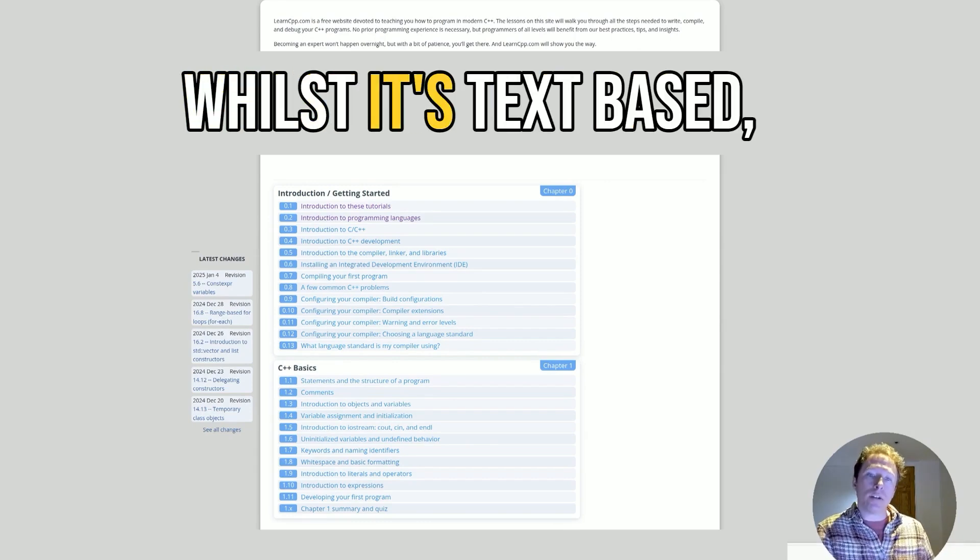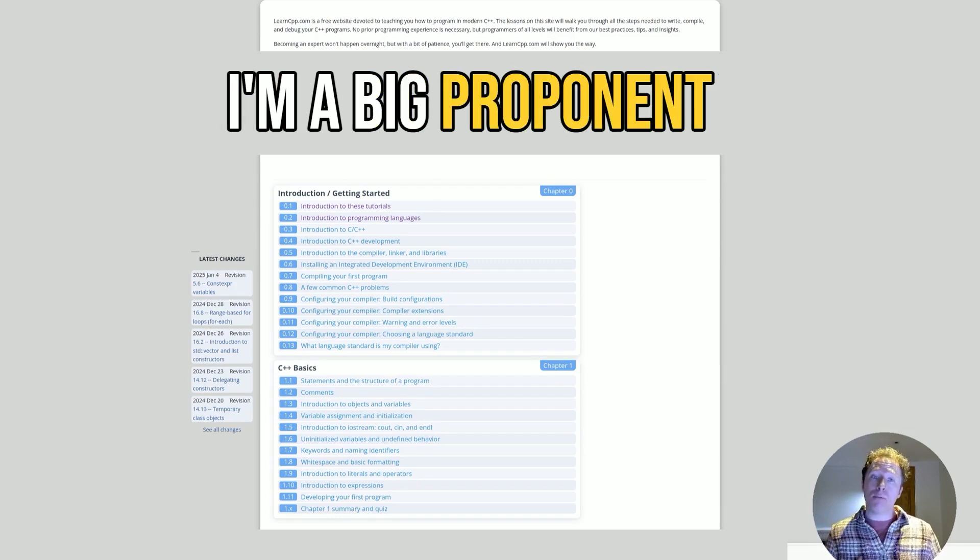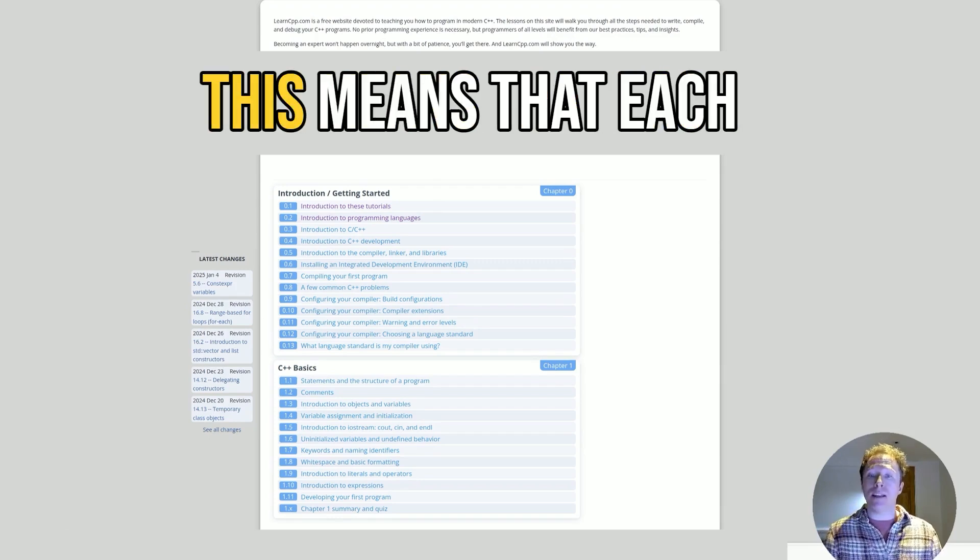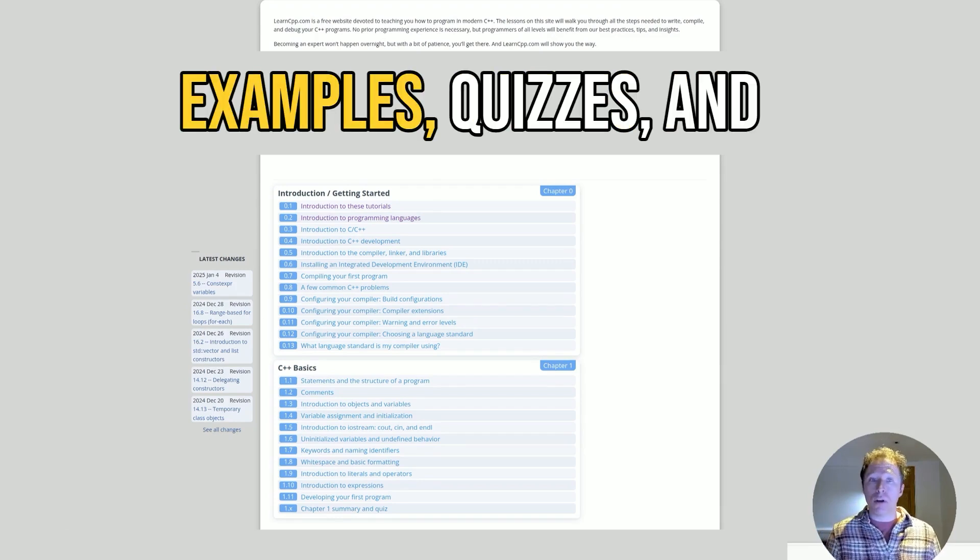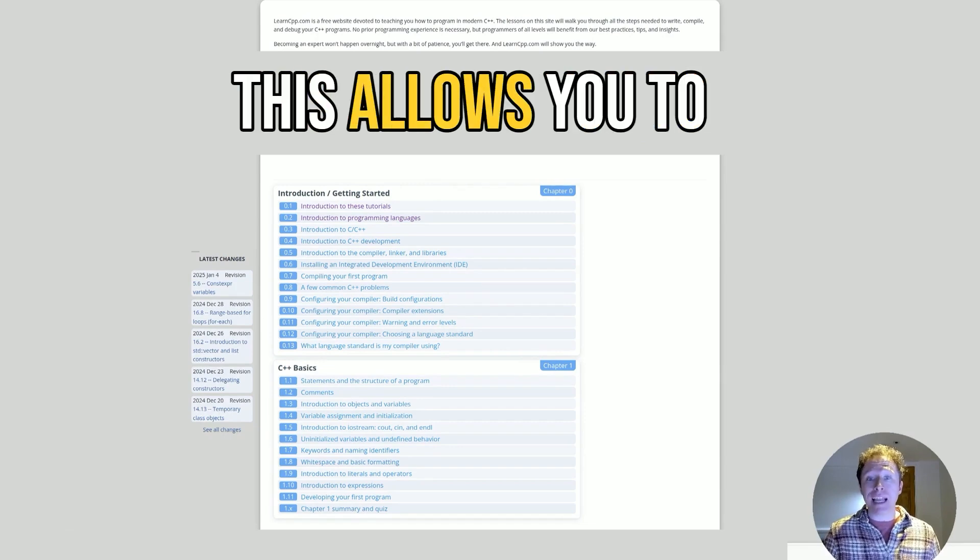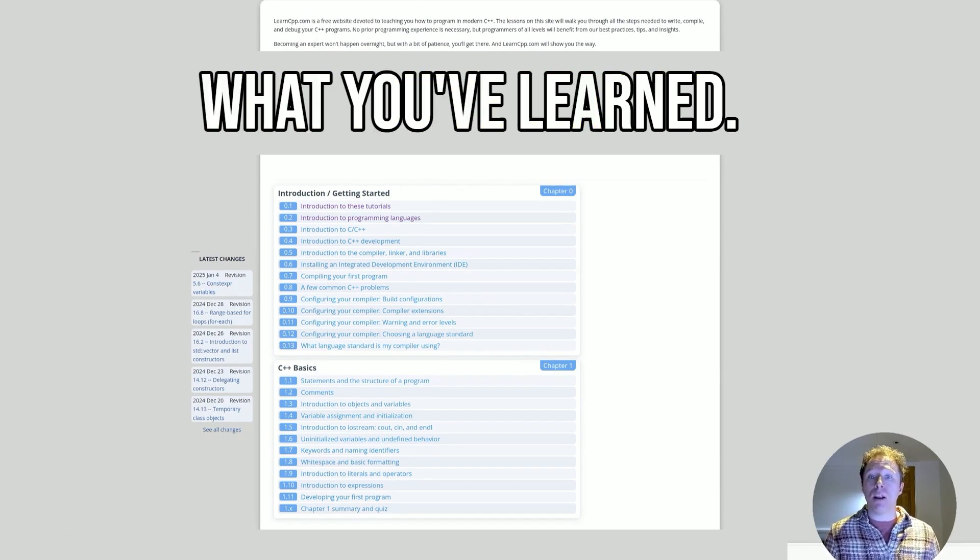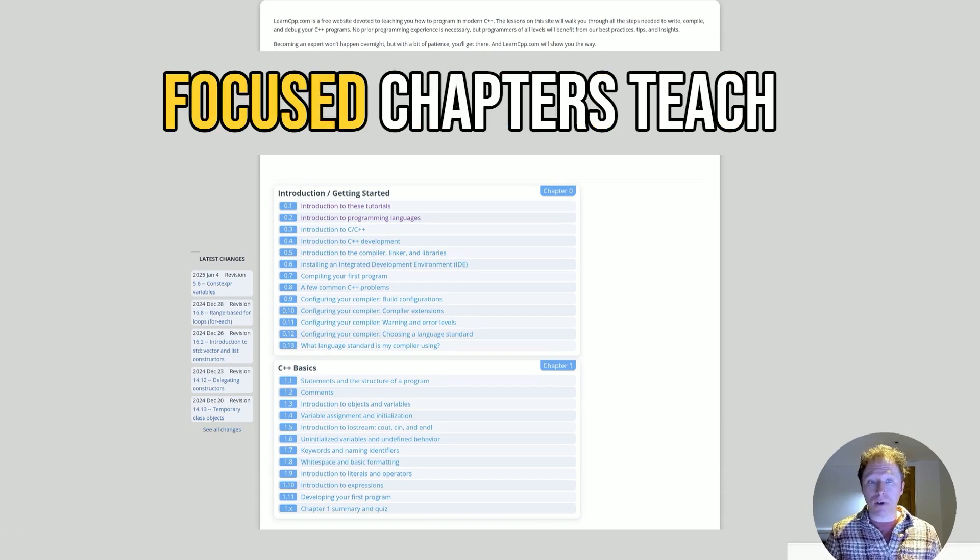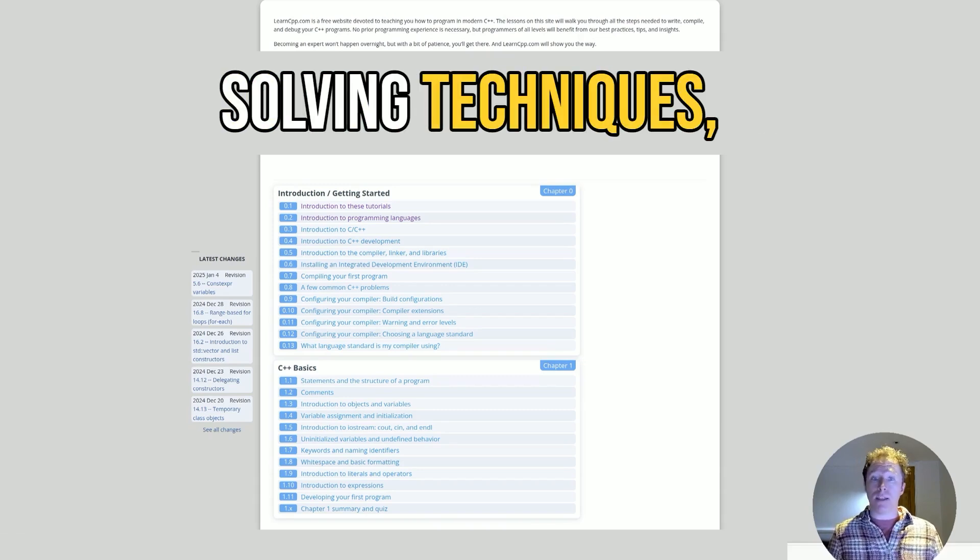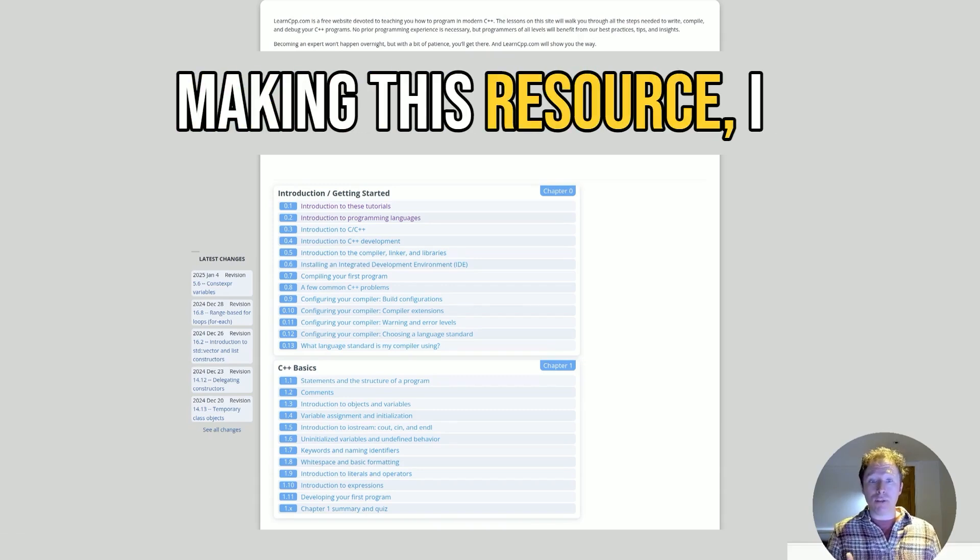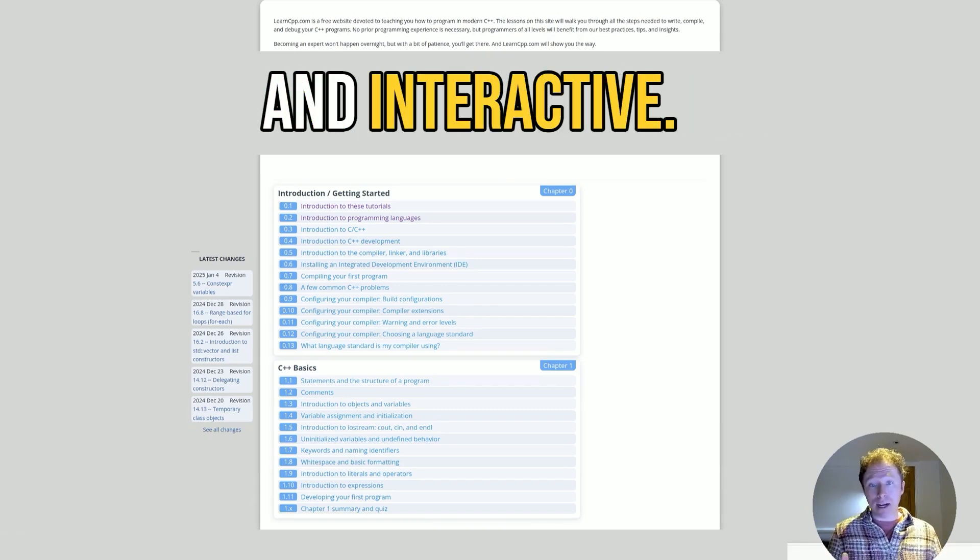What's great is that whilst it's text-based, it's hands-on learning. I'm a big proponent of hands-on learning. This means that each chapter includes examples, quizzes, and practice problems. This allows you to immediately apply what you've learned. So the debugging-focused chapters teach essential problem-solving techniques, making this resource, I think, really practical and interactive.